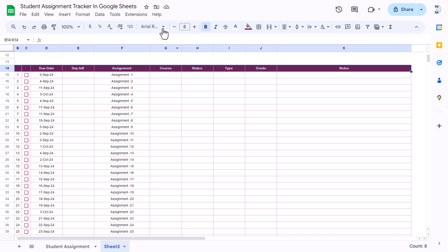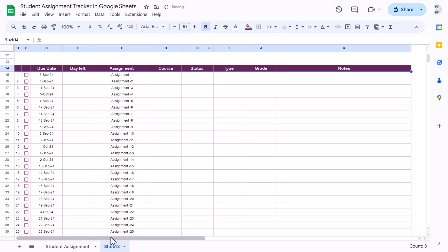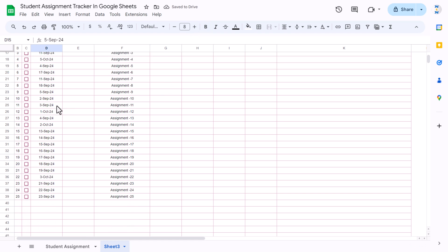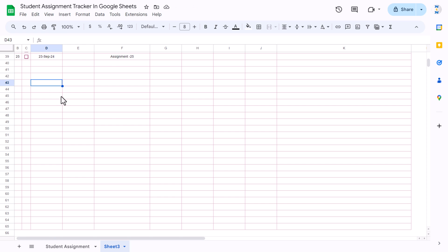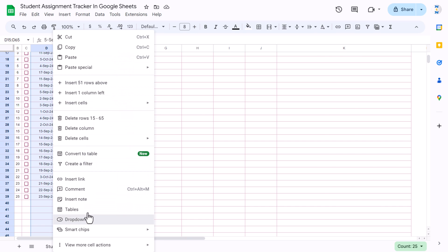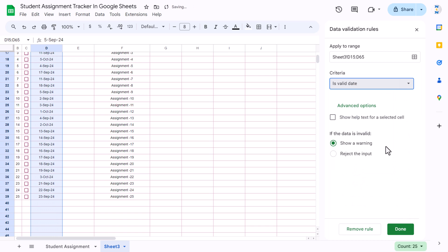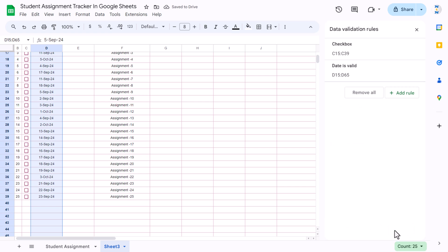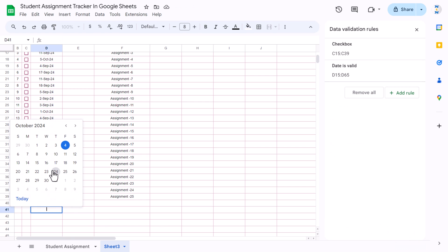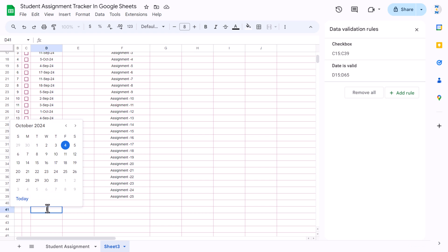For the header we can change the font name to Arial Rounded and increase the font size slightly. Now the due date column should show a calendar when double-clicked. Select this range, right-click, go to Data Validation, and in the criteria select 'Is valid date'. Make sure it rejects input if it's not a date — check that option and click Done. Now if you double-click, the calendar will appear, and it won't allow non-date input.